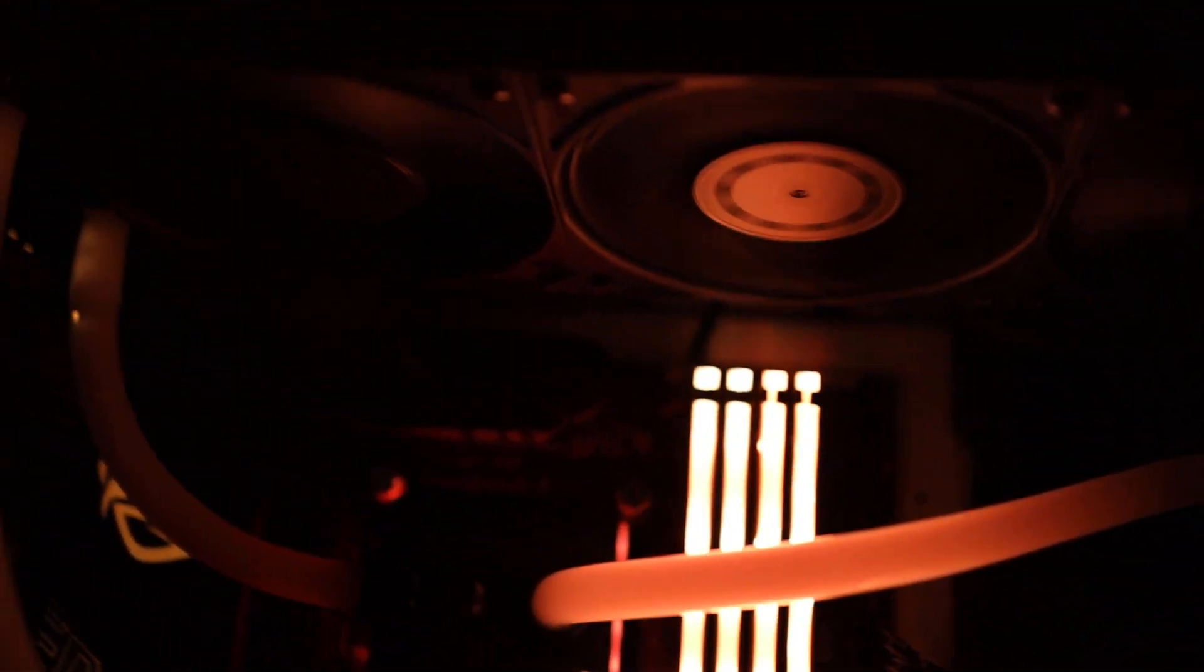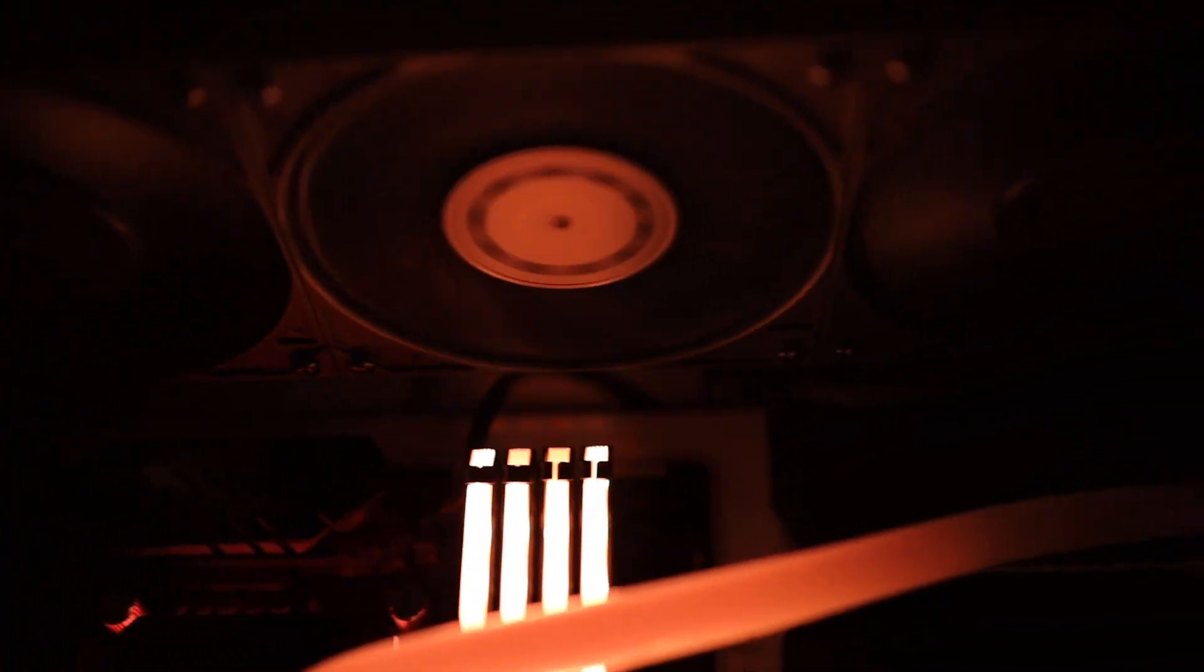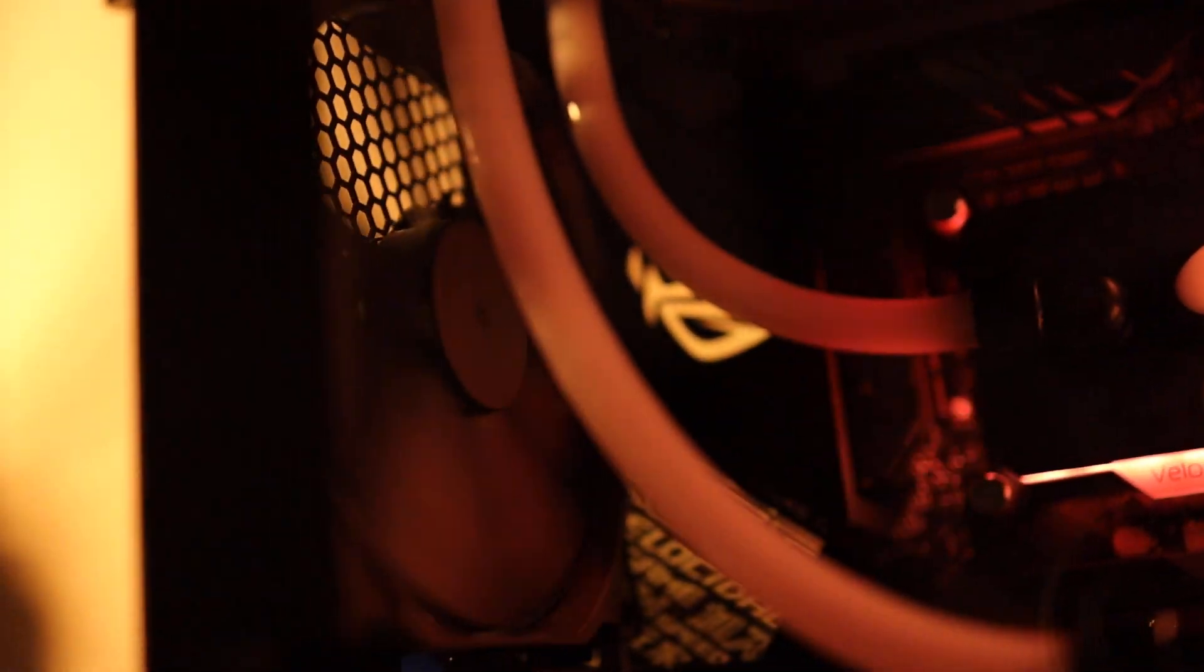Three 120 millimeter fans up top, one 140 millimeter fan in the back. That's with the case closed.